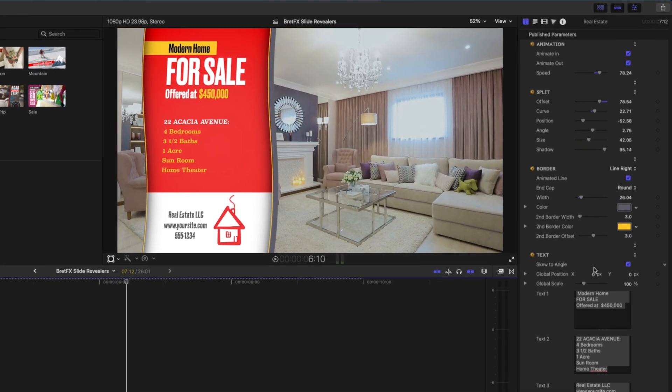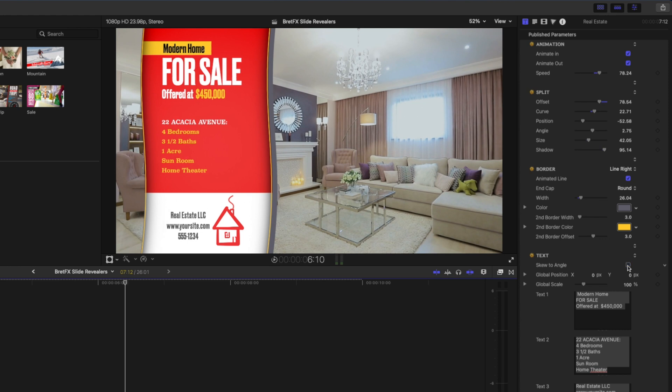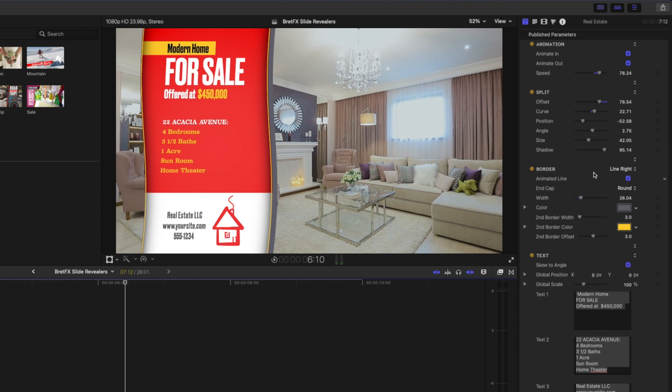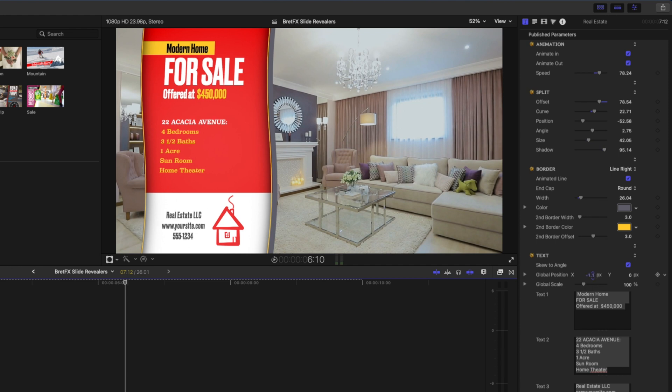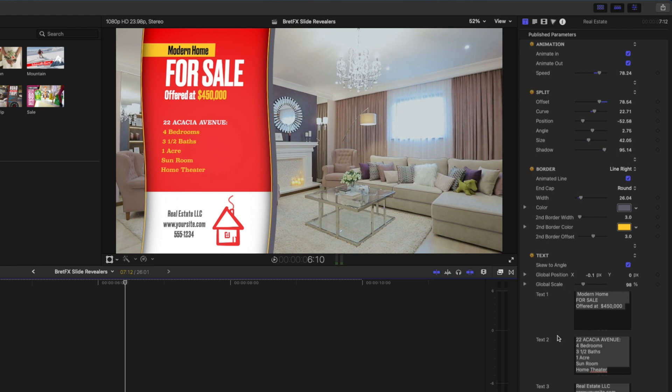So we'll close this and for the text we've got a couple of options here. You can skew the text to the angle that you've changed over here in the split section and you can adjust things like the position of the text, the scale of the text, all that sort of thing.